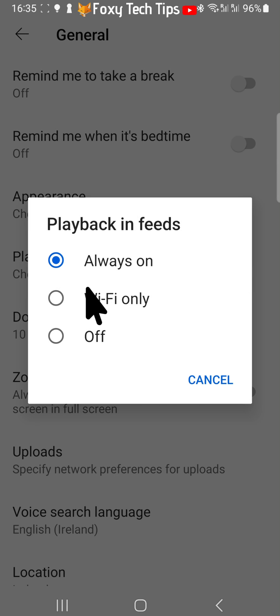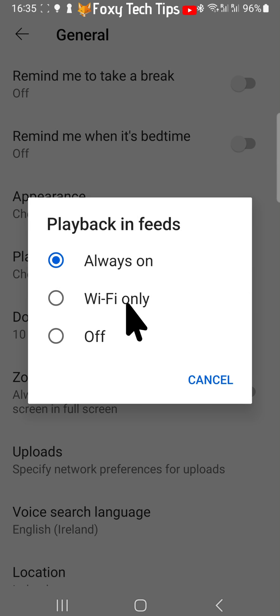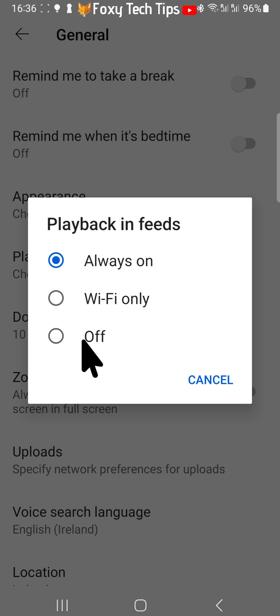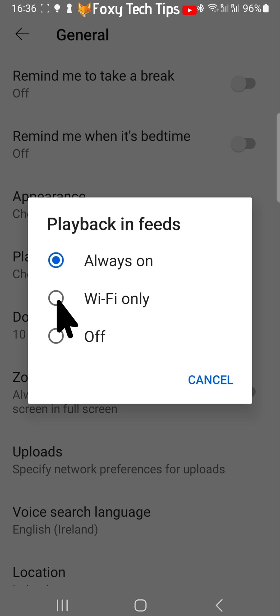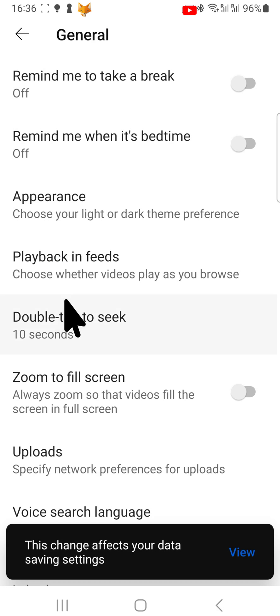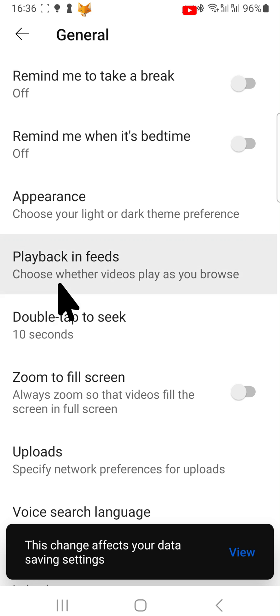Here you have the WiFi only option. Selecting this option will mean that videos will only autoplay on the homepage when you are connected to WiFi, and not when you are using data.